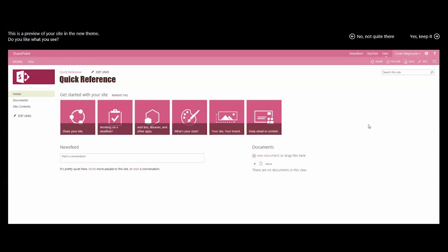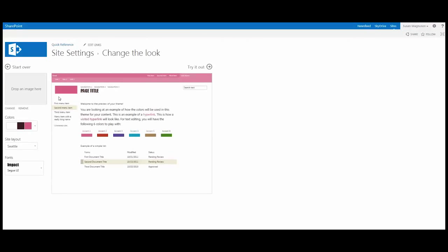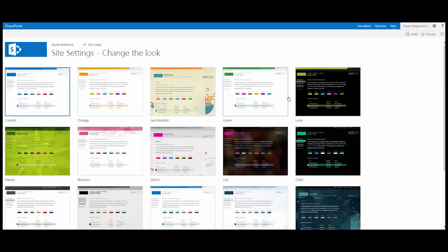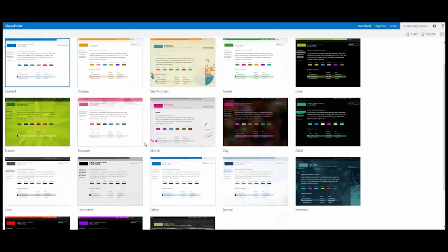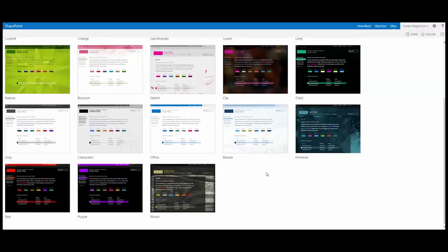And I can get an idea of what my site is going to look like before I commit these changes. And I'm looking at this thinking, hmm, not quite what I had in mind. So let's choose that link. No, not quite there yet. And we'll go ahead and start over. And when you start over you get back to the sample of templates that Microsoft delivers with SharePoint. And I want to choose this nice blue one.